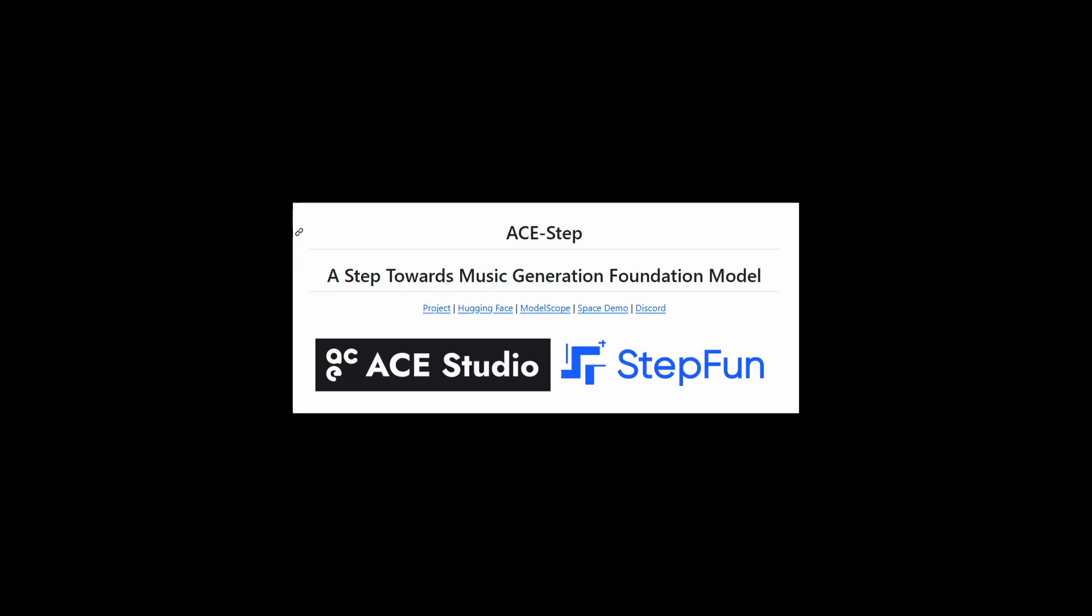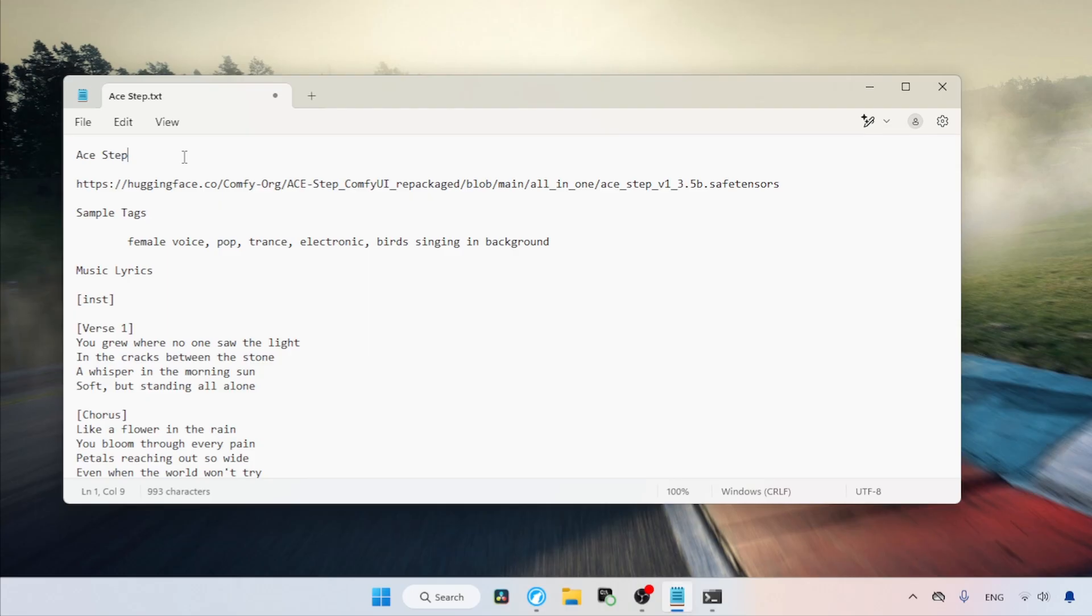Hey everyone! In this video, we are going to learn how to use ASTEP to create music from lyrics. ASTEP supports up to 19 languages, but this video will focus only on English. So let's get started.